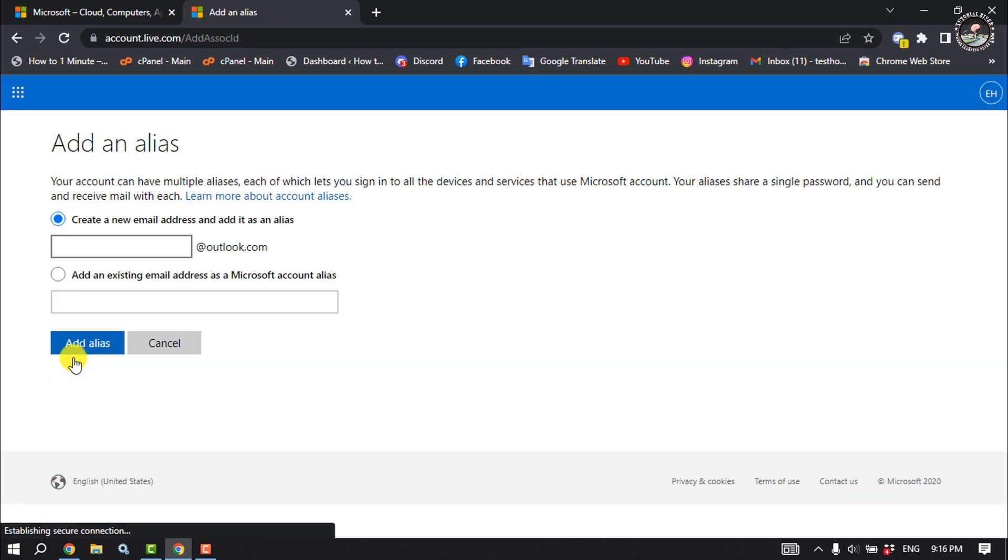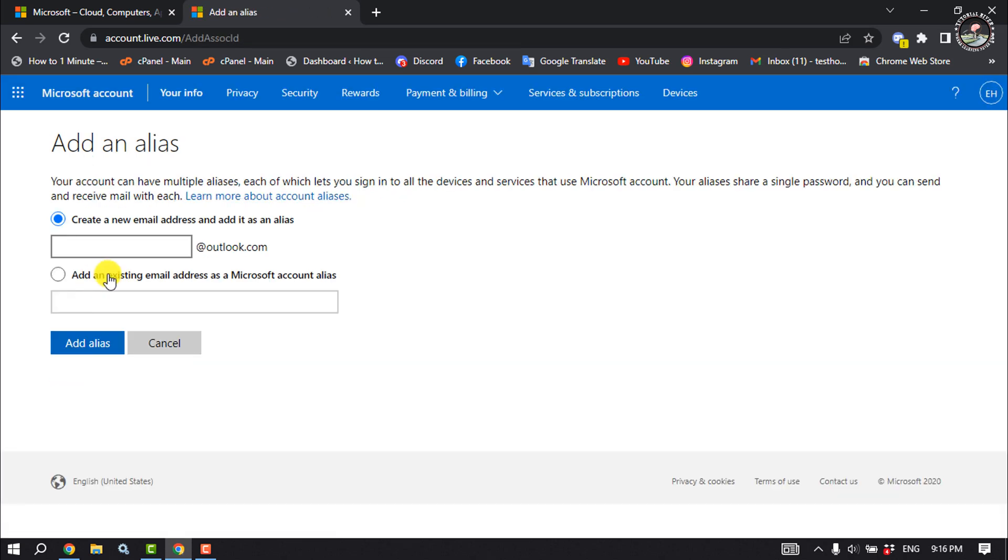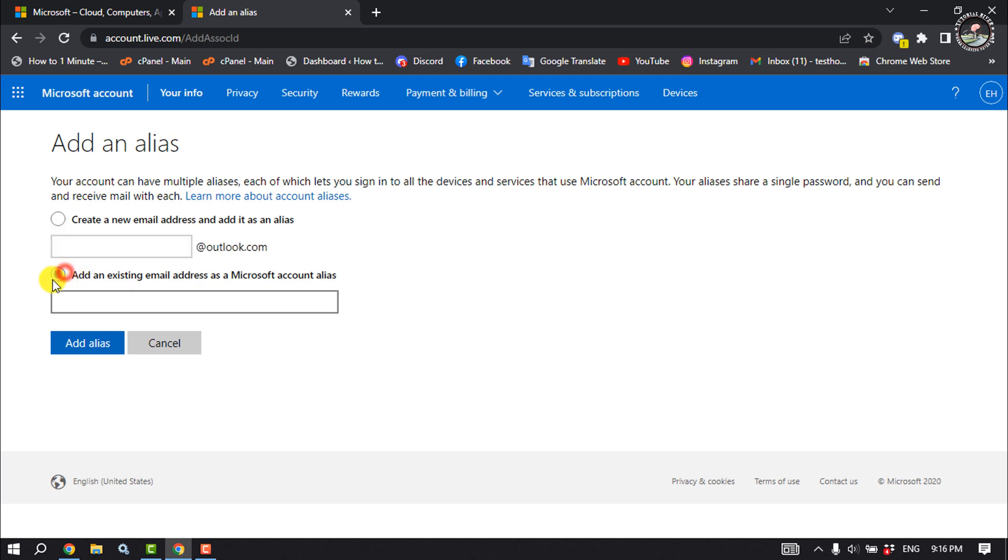So now you can create a new Microsoft email address from here. You can also add an existing email address as a Microsoft account alias by selecting this one. So I'm going to create a new email address.